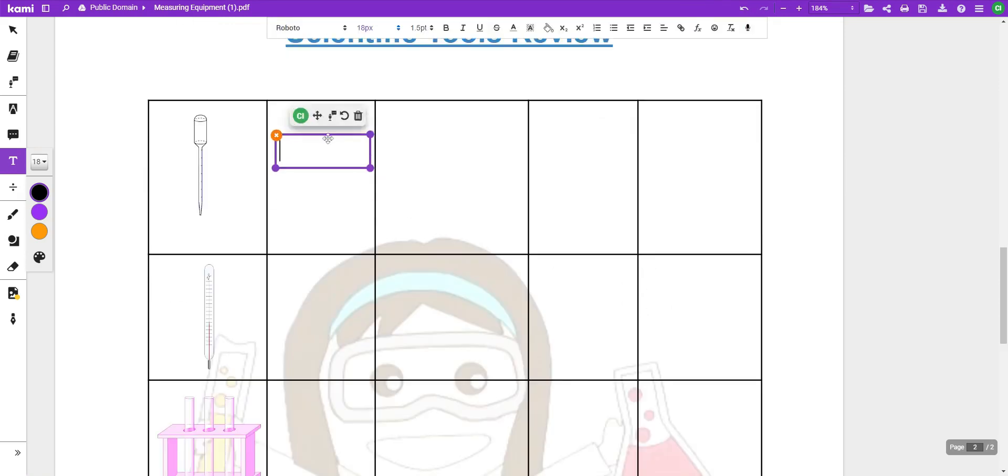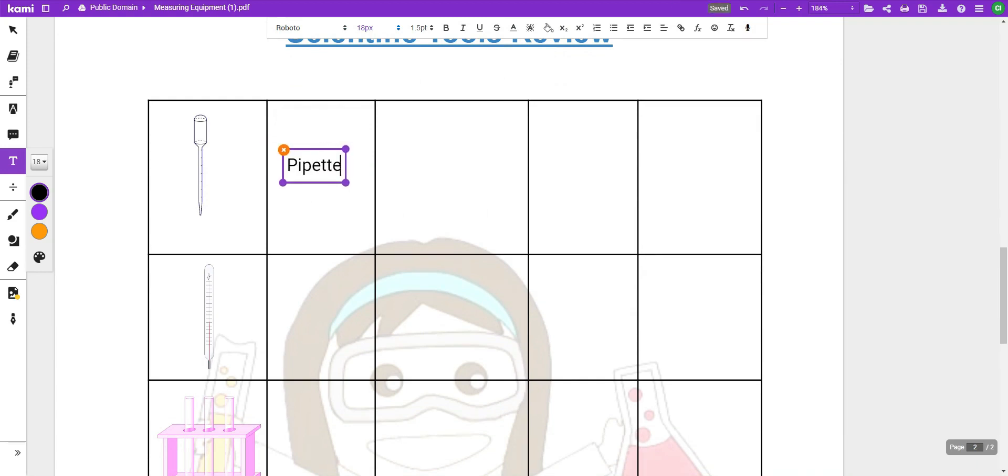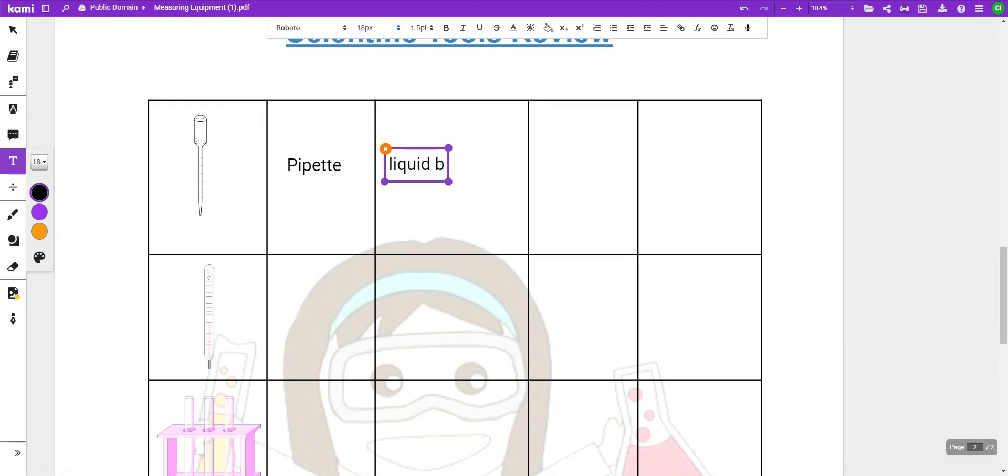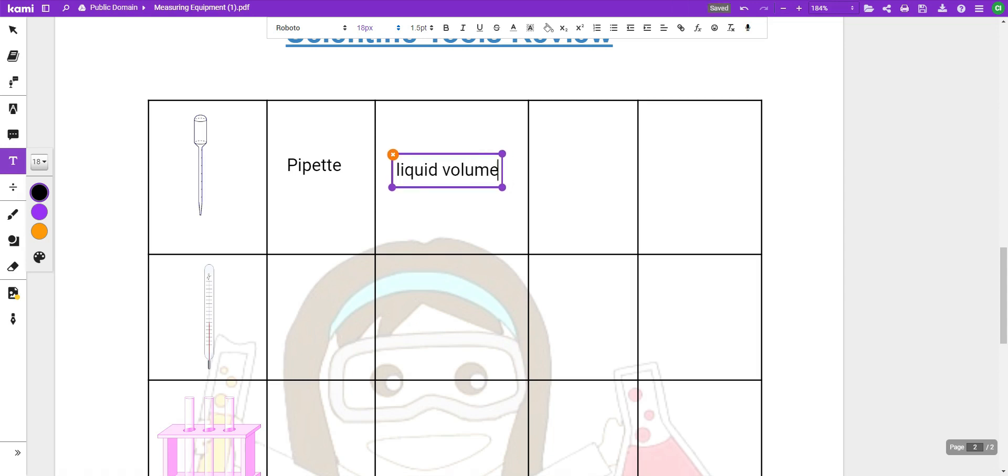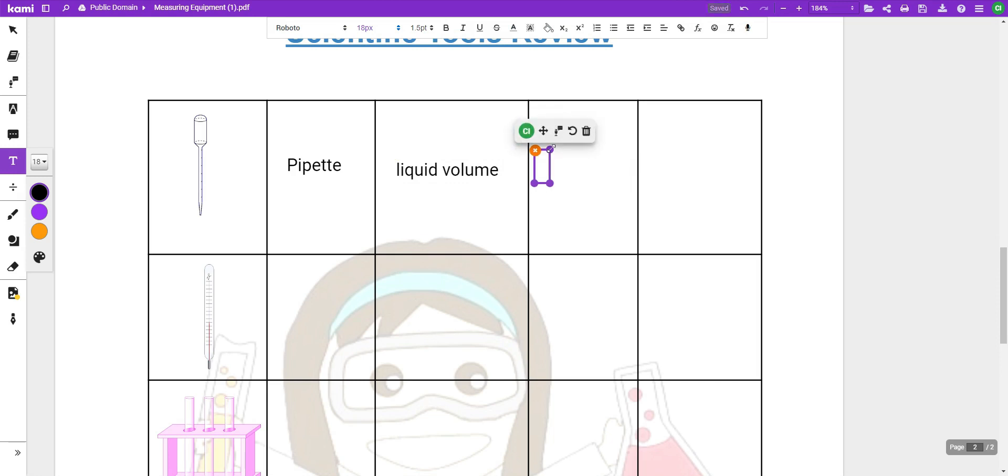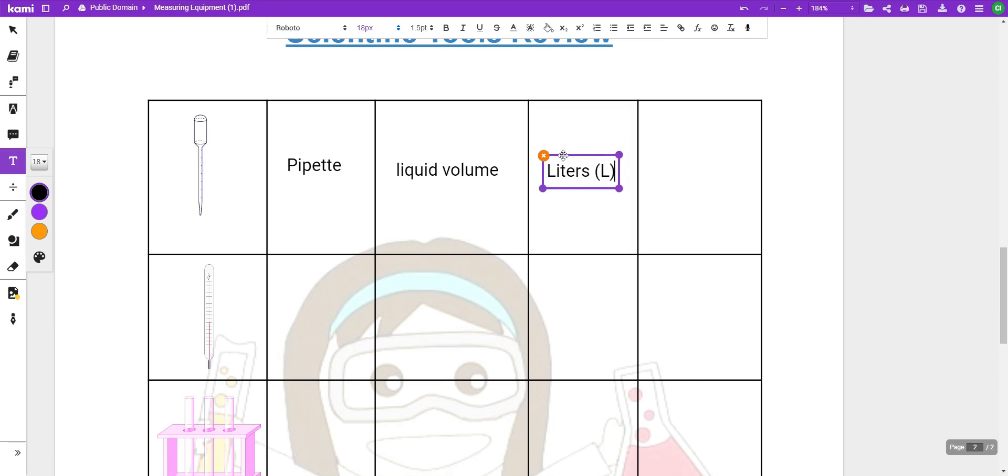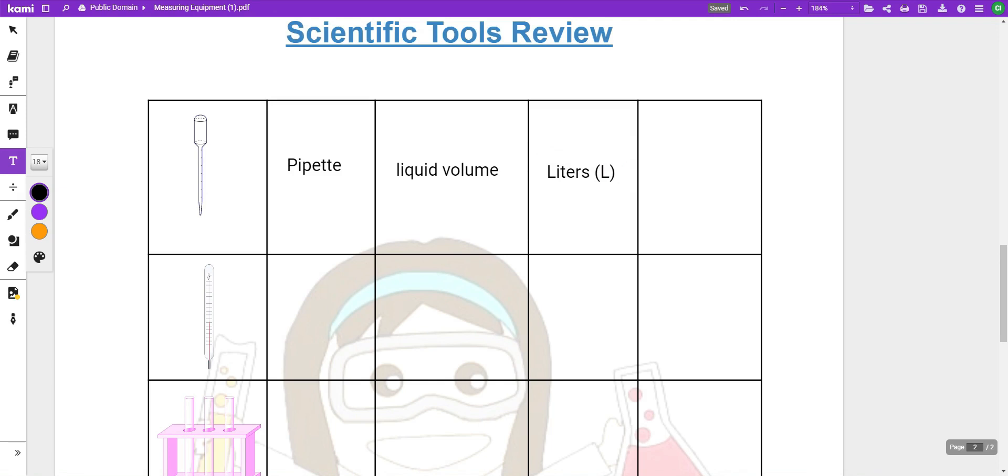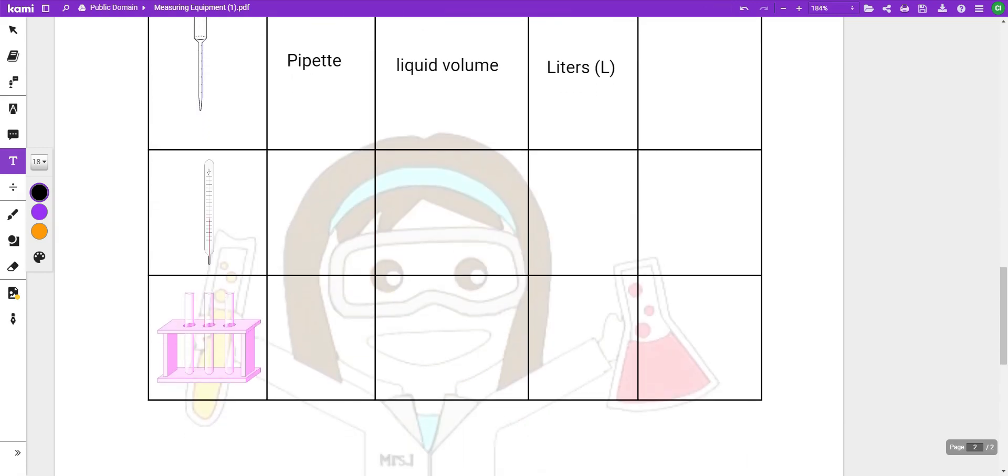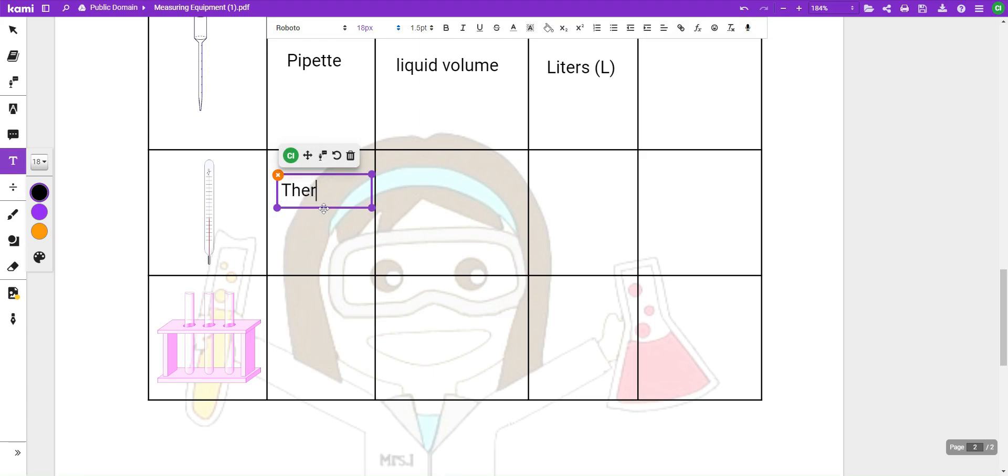This next piece of equipment also measures volume. This is called a pipette. Some people call it a pipette. Either one is perfectly fine. When we're measuring with a pipette, it also measures liquid volume. But, it measures a very small amount of liquid volume. This is very similar to like a medicine dropper that you would have in your kitchen. Because it is so small, even though the base unit are liters, you're going to measure this using milliliters. The standard pipette has anywhere between one and three milliliters is all that it will hold. So, they are extremely small.